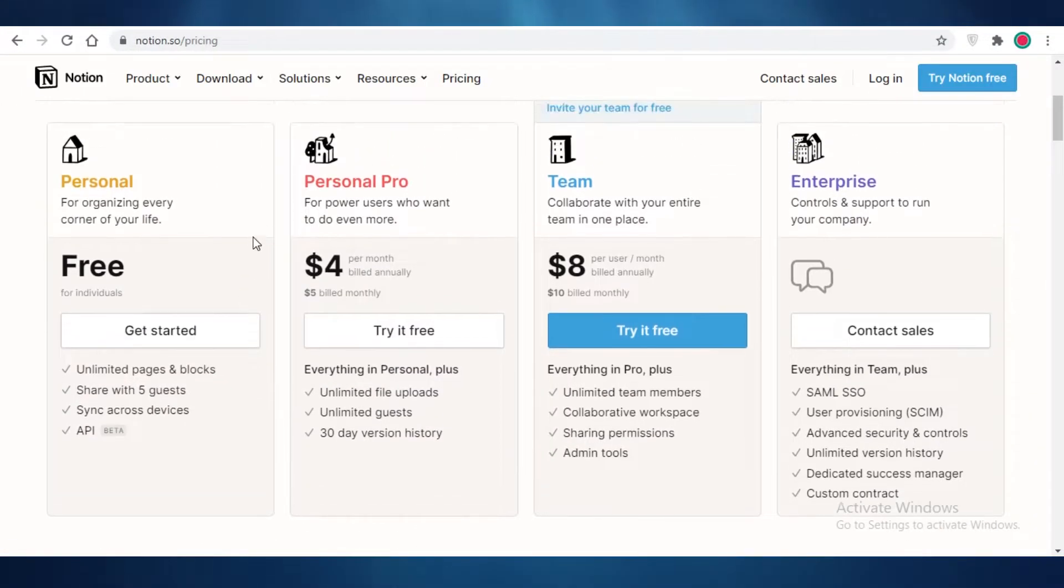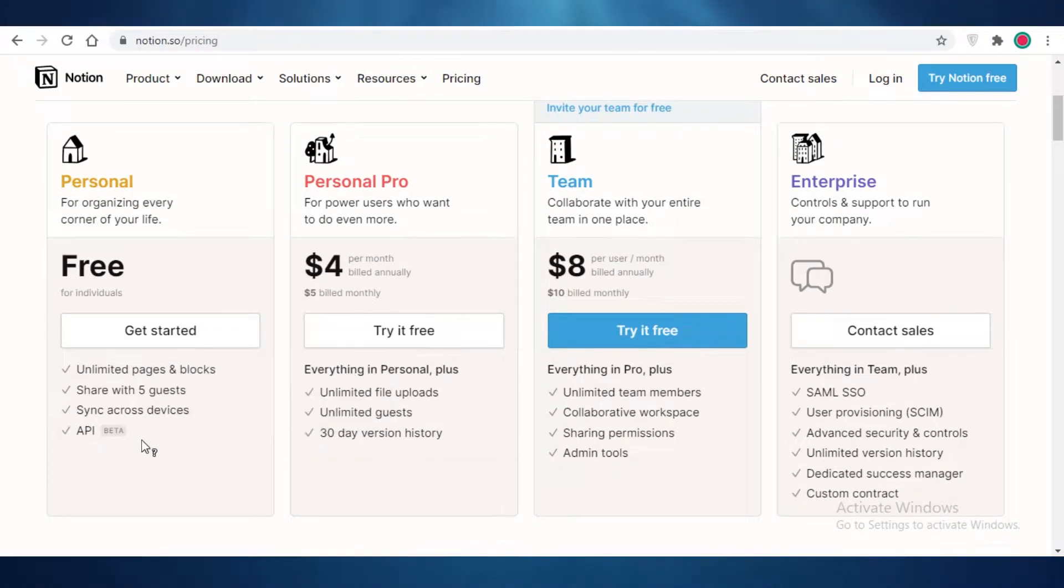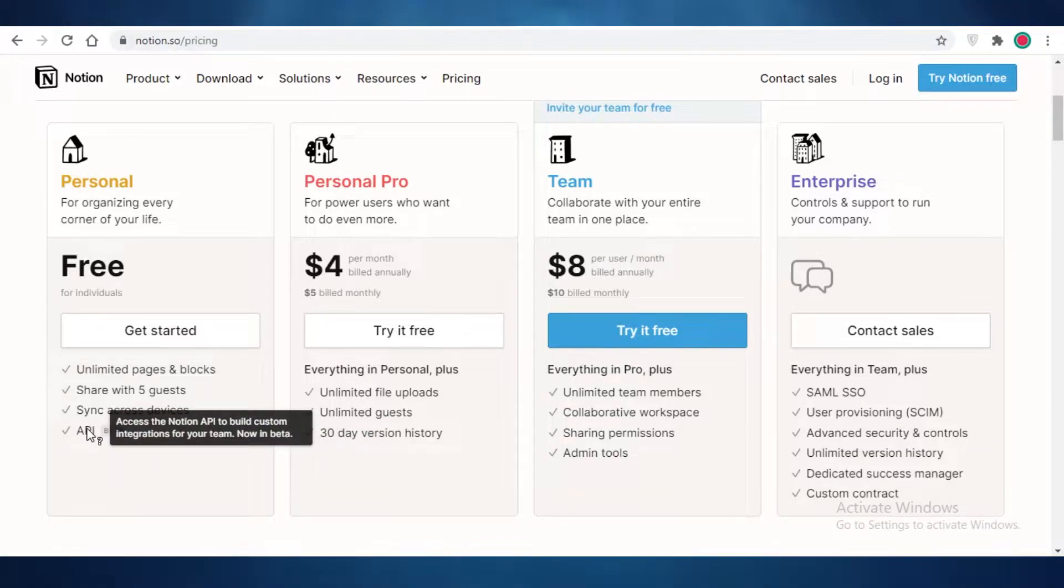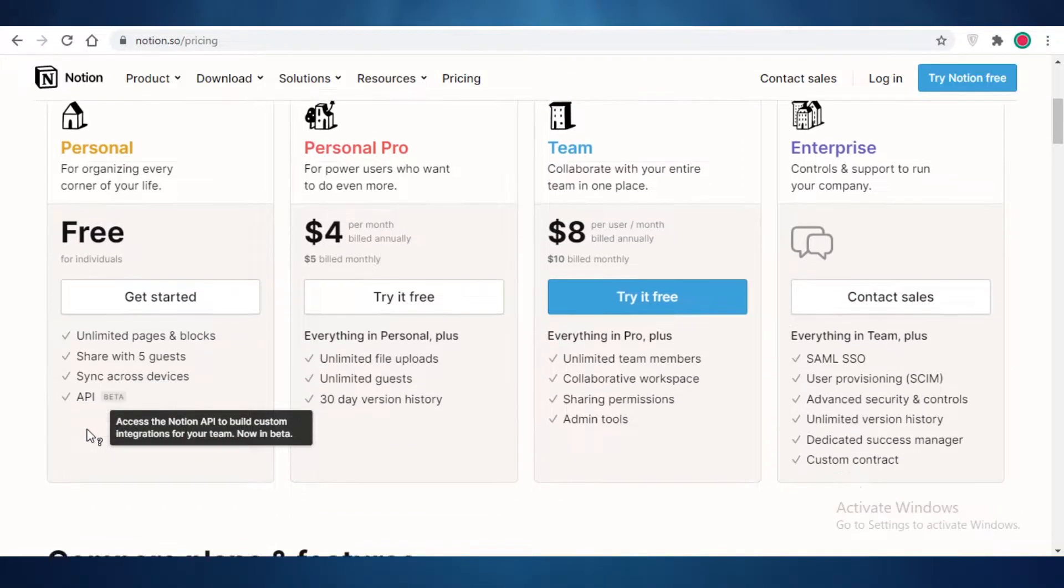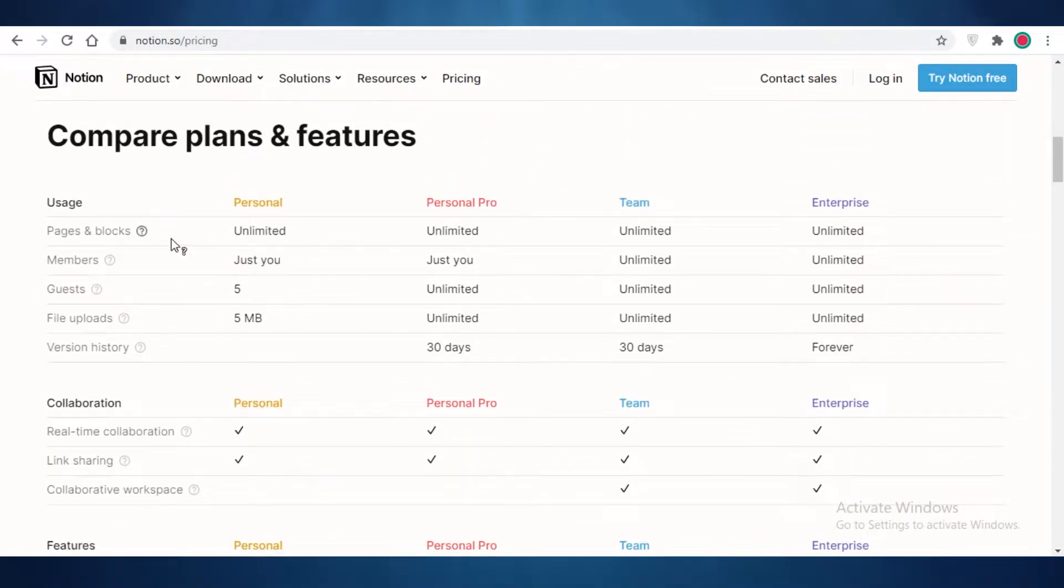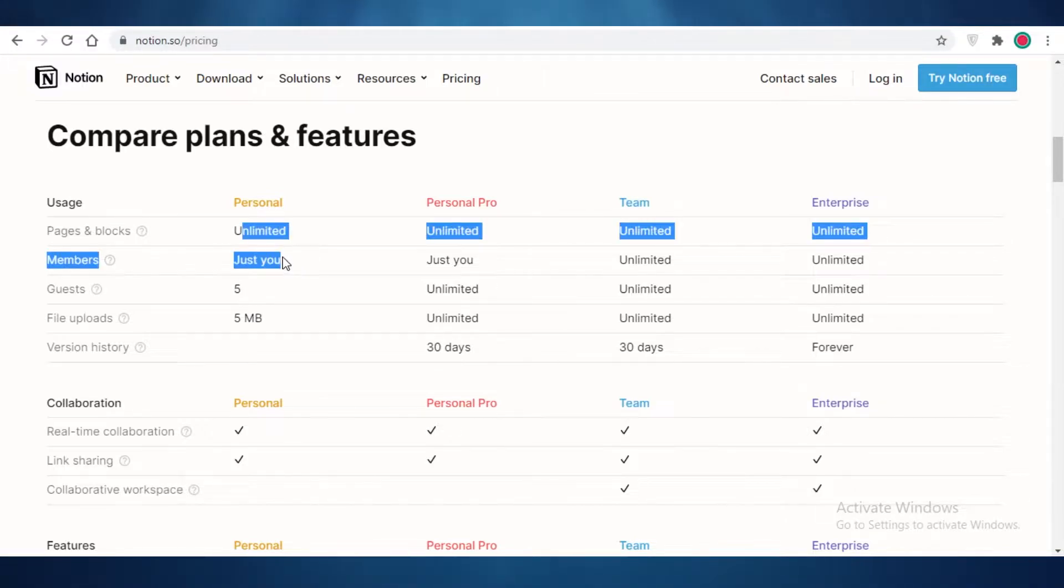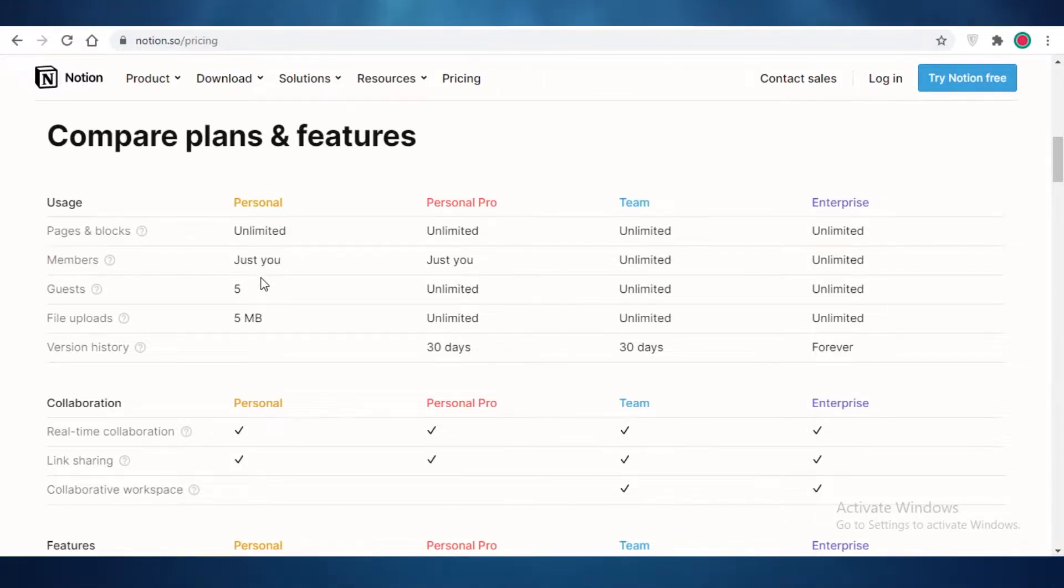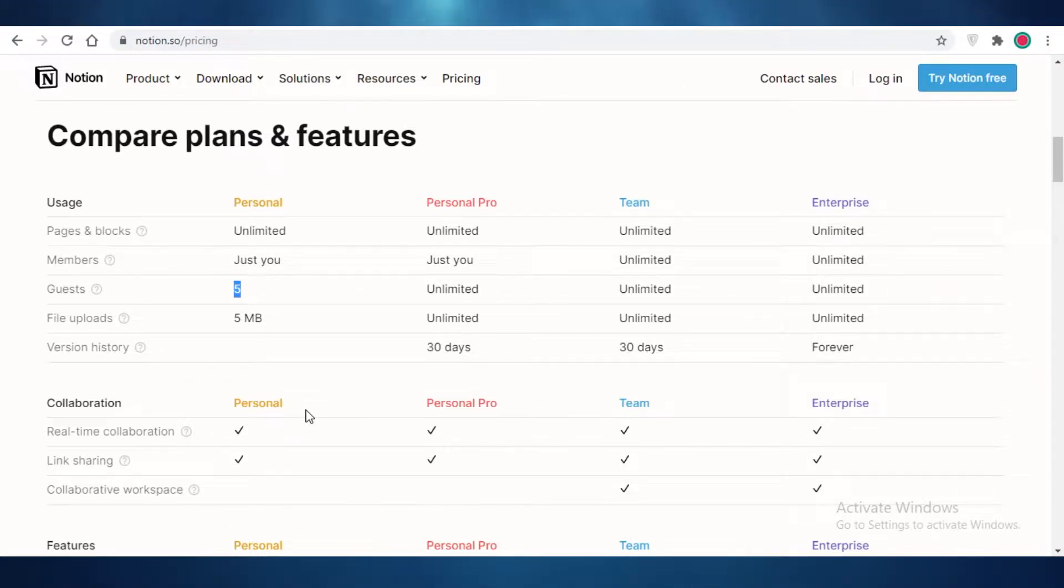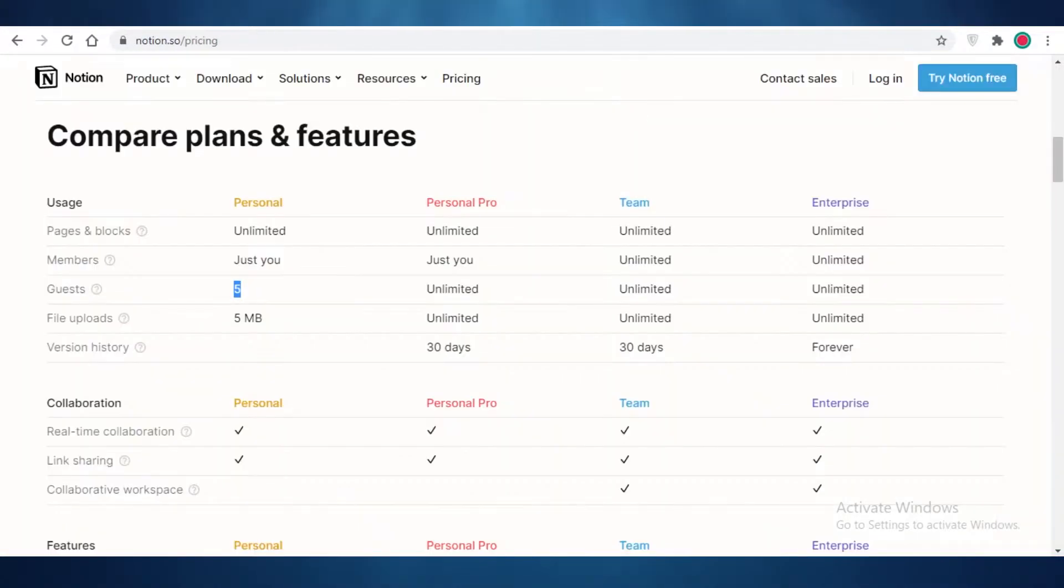While on Notion, you get unlimited pages and blocks. You can share this with five guests and you can sync across many devices. And you also get Notion's API, which you can use to build custom integrations for your team. That's going to be an issue with Notion, that you can't really manage large projects because you're going to have a space limited to yourself only and you can add only five guests.